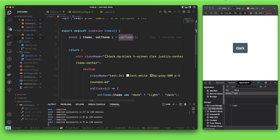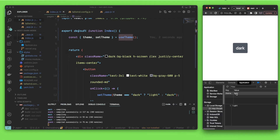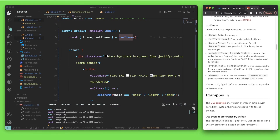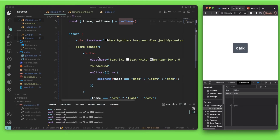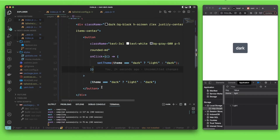When you use this, the value it tries to read is from local storage, so there's going to be some problems — specifically a hydration problem, which is also mentioned inside the documentation of this package.